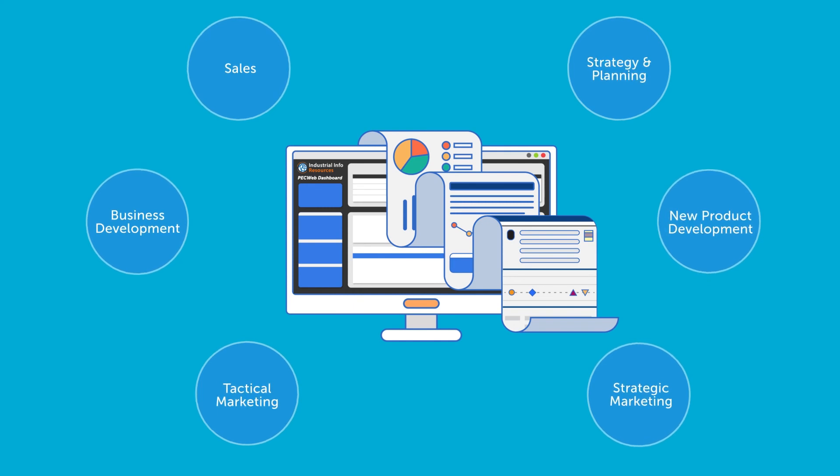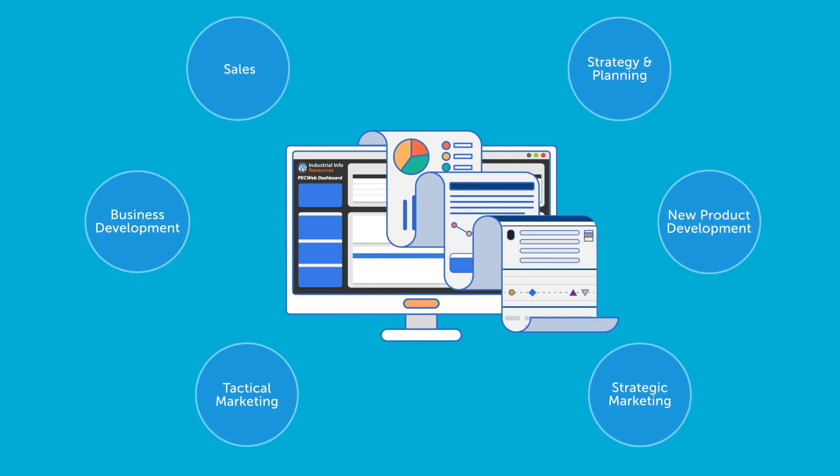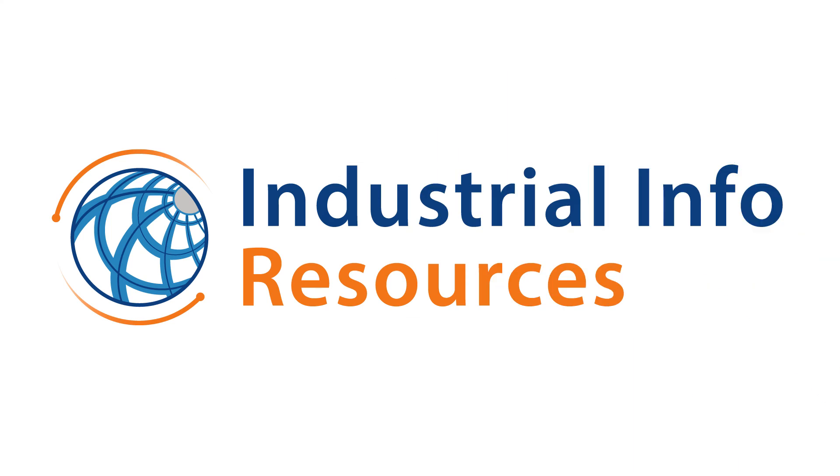Our customers depend on our ability to support all aspects of their strategy and planning, marketing, business development, and sales needs, helping them make smarter, faster, fact-based decisions.